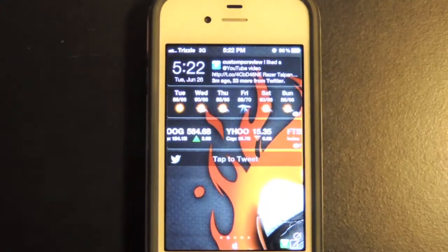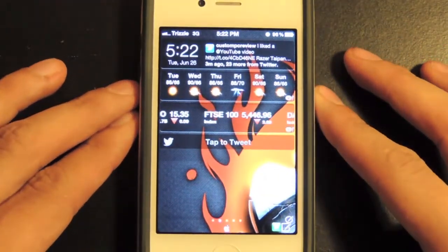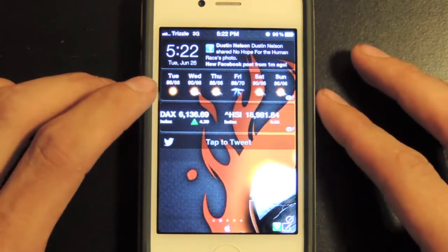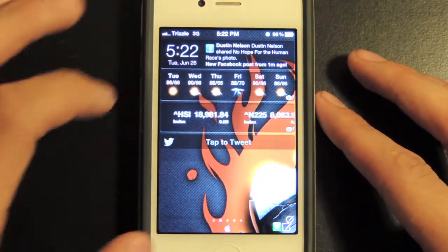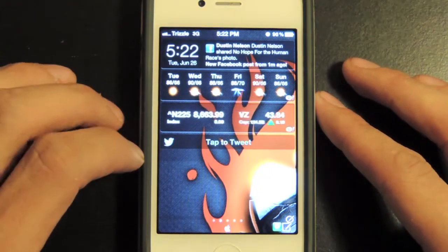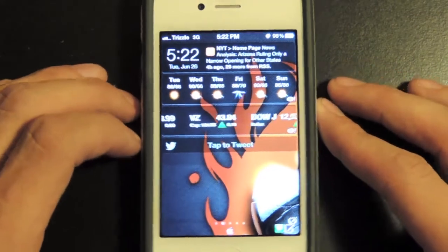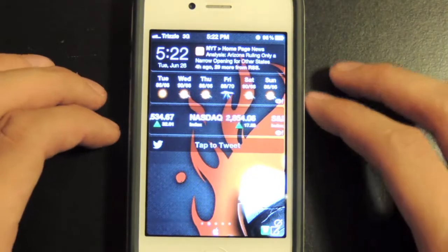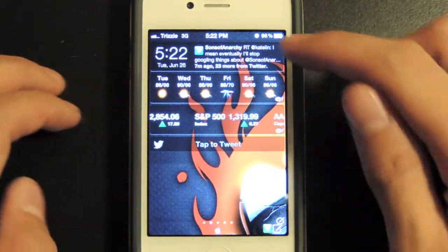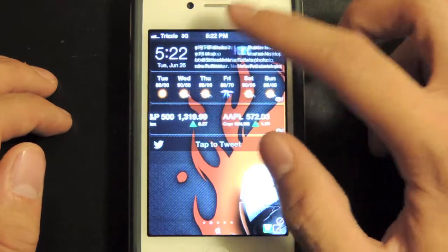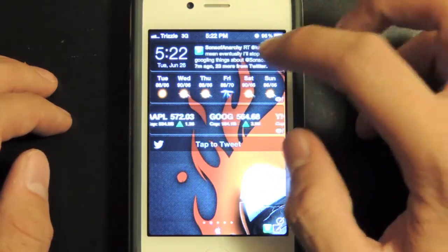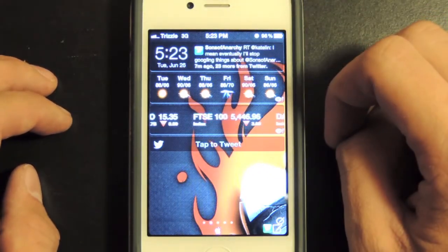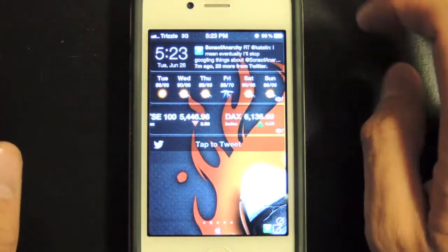Staying zoomed in so you can see this better — it does look a little different than normal. You have your time up here, the weather and stock market stuff. Ignore the Tap to Tweet thing for now, I'll talk about that momentarily. So you're wondering why I showed you the Facebook, Twitter, and RSS feeds — if you see up here, it keeps changing between Twitter and Facebook, and you can scroll to these. It shows you the most recently posted things from people, whether it's on Facebook, Twitter, or your email.